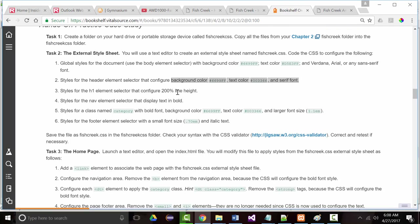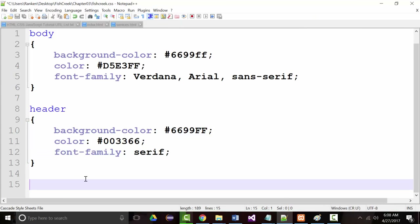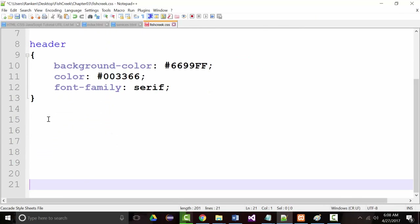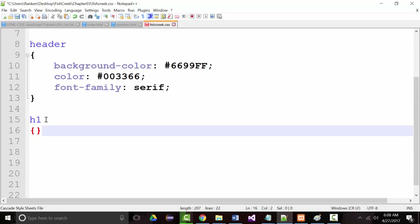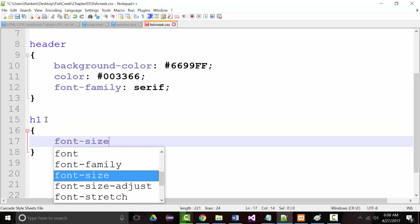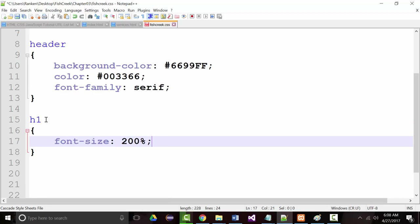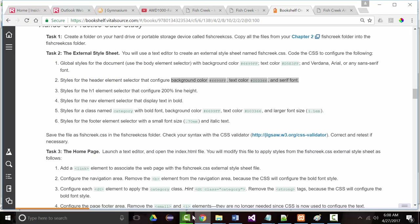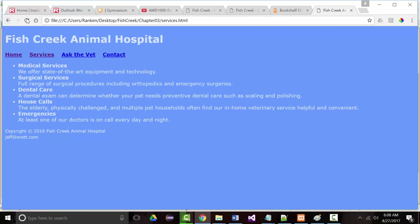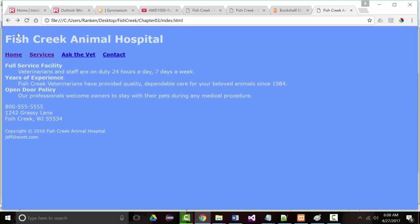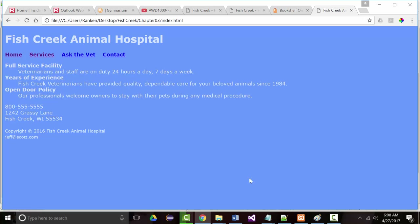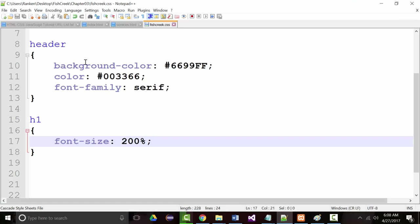H1 should be 200% line height. So for an H1, I'll add font-size set to 200%. I'm not seeing my changes resonate on screen — at least I don't think I am — but I am saving, so I'm not sure exactly what's going on there.